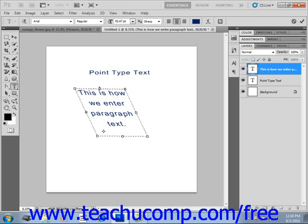Now you can even perform this action on point text if you want. Also note that if you hold down the Control key and then click and drag using one of the corner squares, you'll scale the text to fit the new bounding box shape.